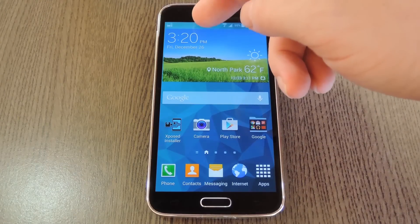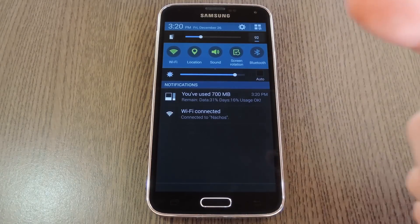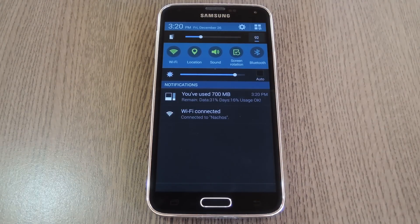If you want a little more info, you can just expand the notifications tray and see the exact numbers. Pretty useful, right?